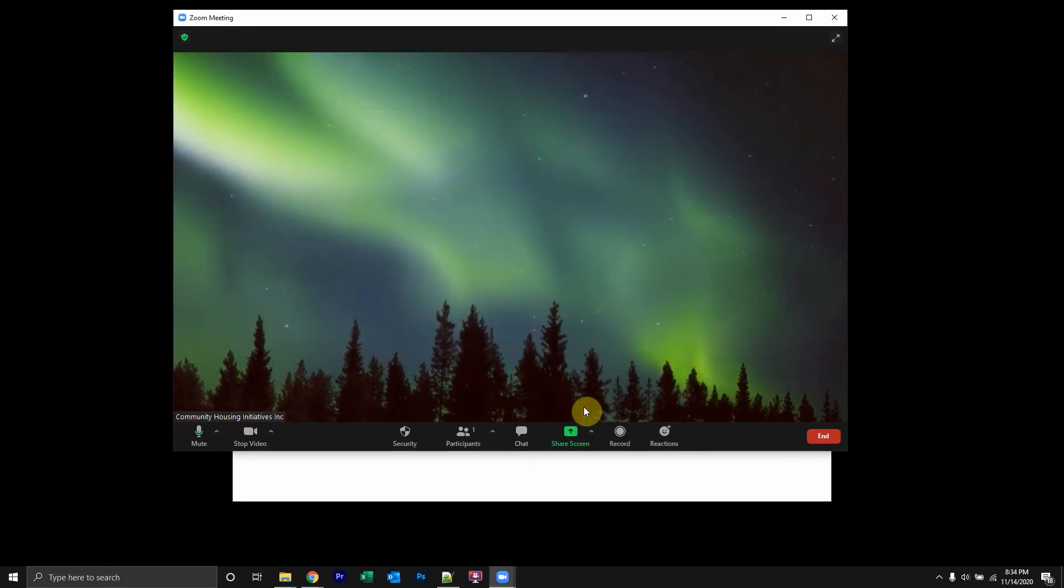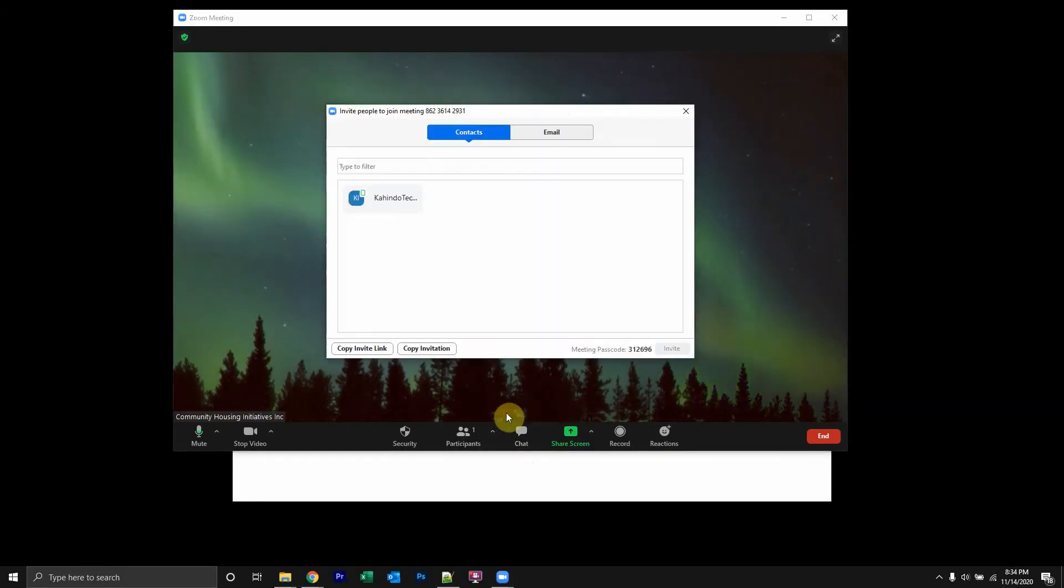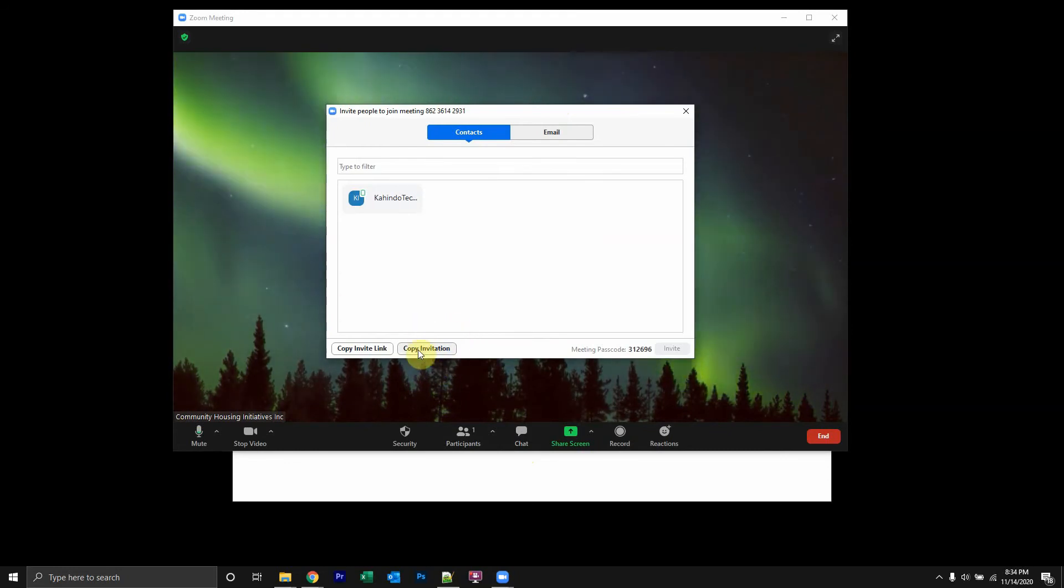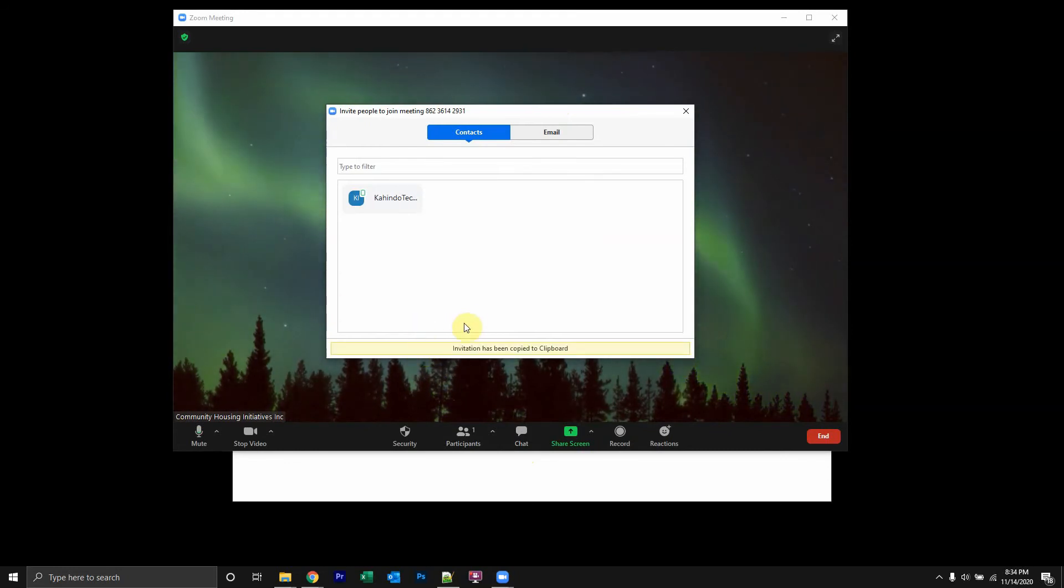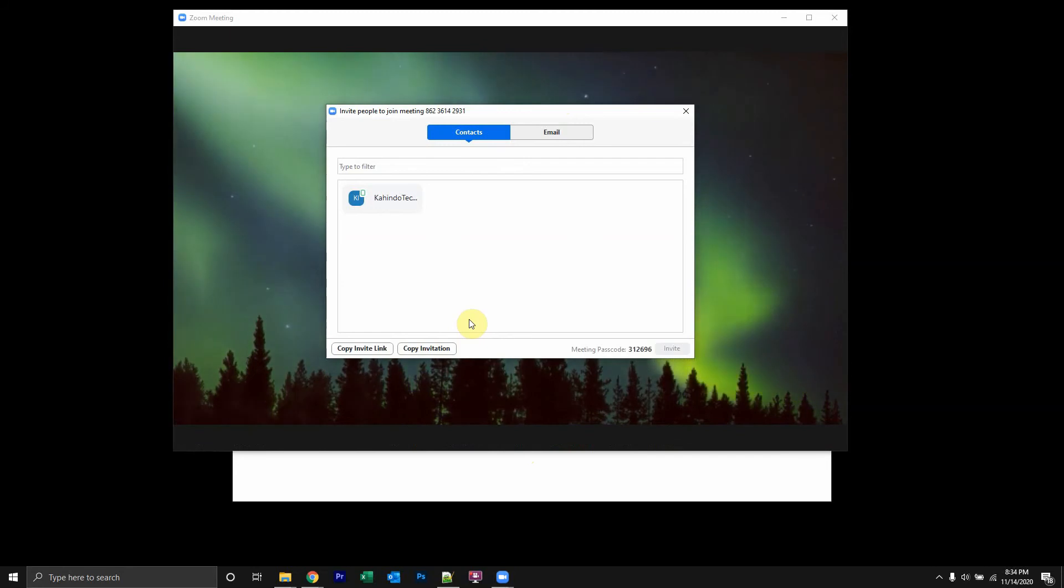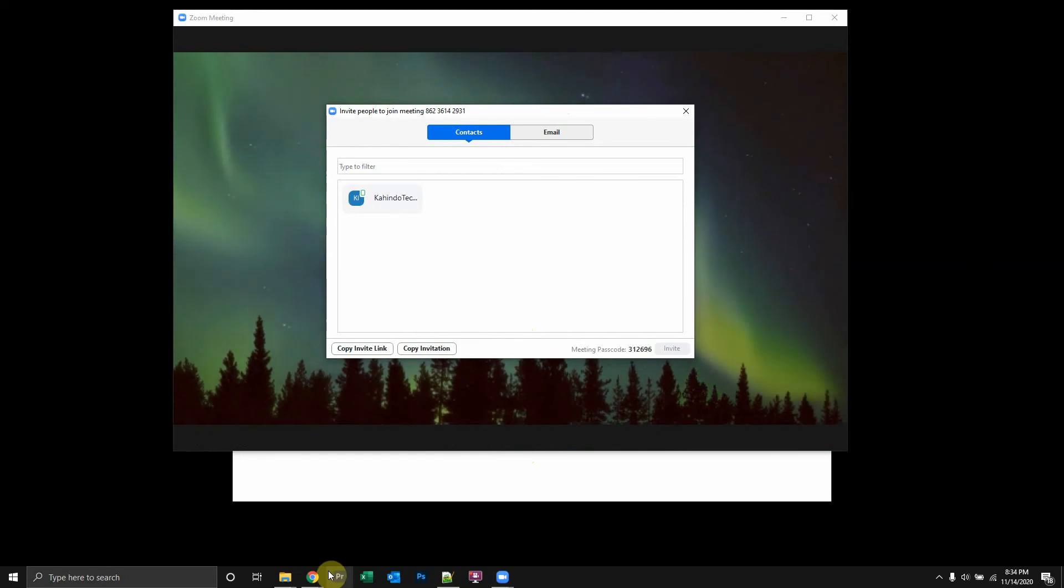So once you click on this little upward pointing arrow and you click on invite, this menu will appear. Do you see over here where it says copy invitation? Click on that. And what that does, it basically copies it on your clipboard. Now that is copied somewhere. Just know that it's copied somewhere.